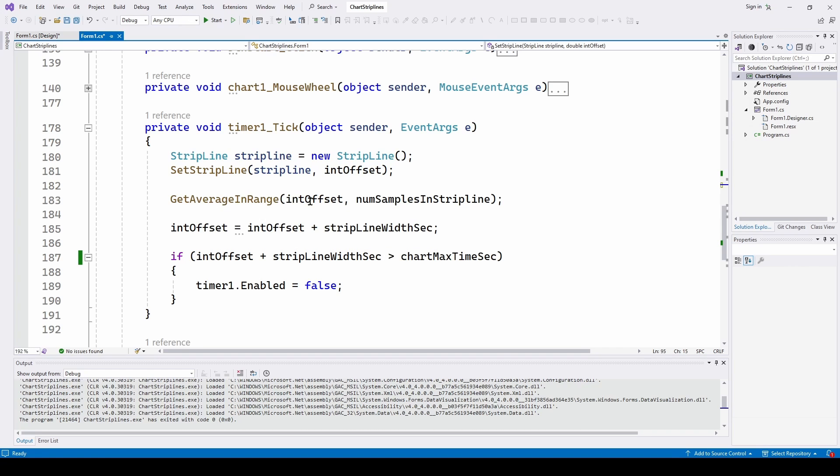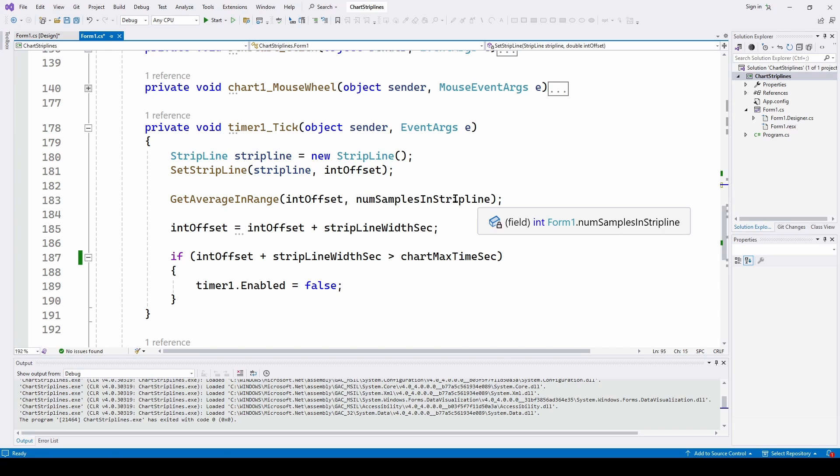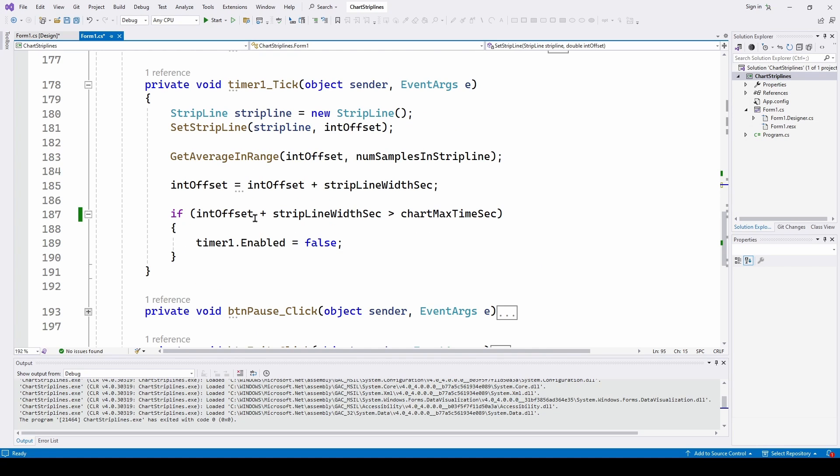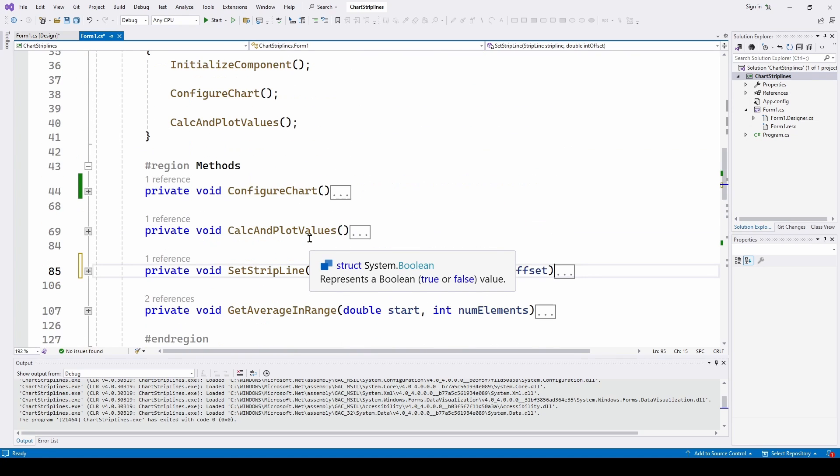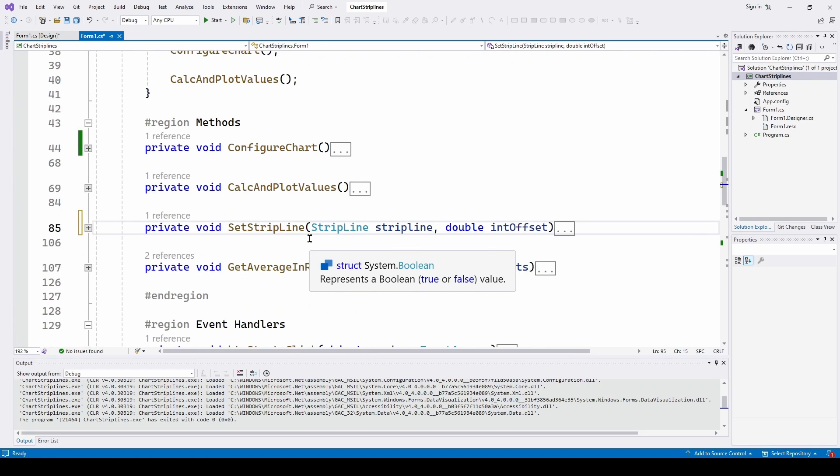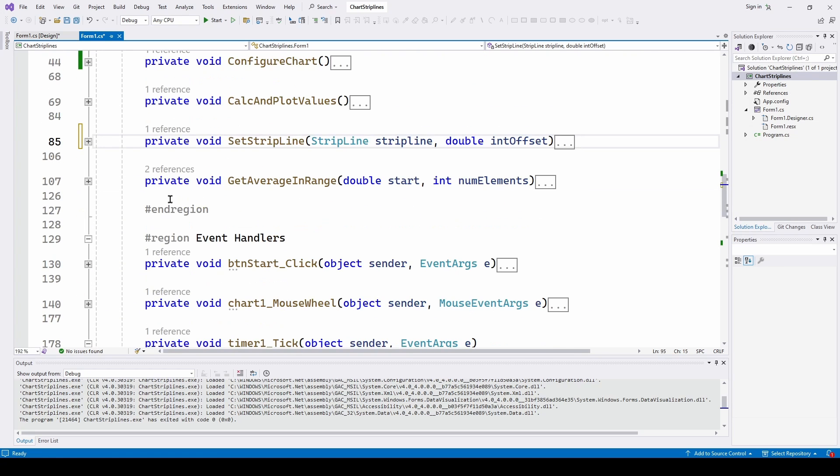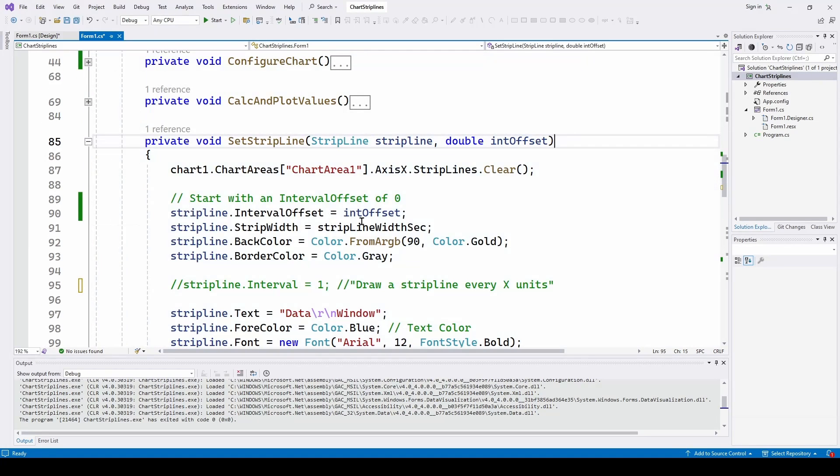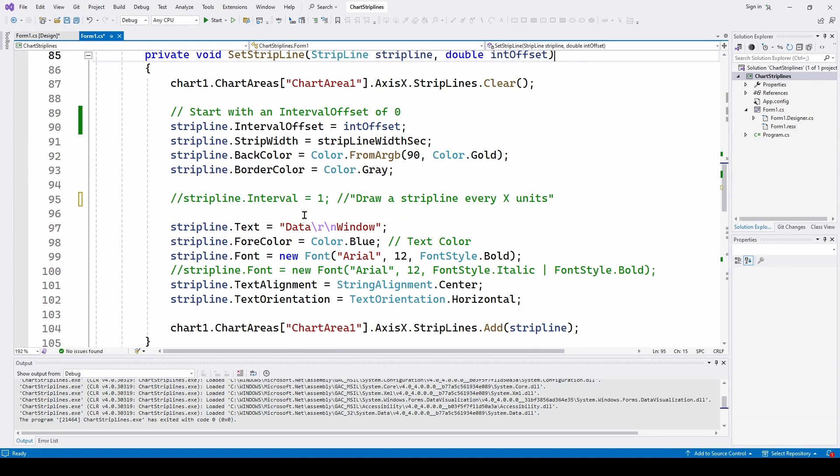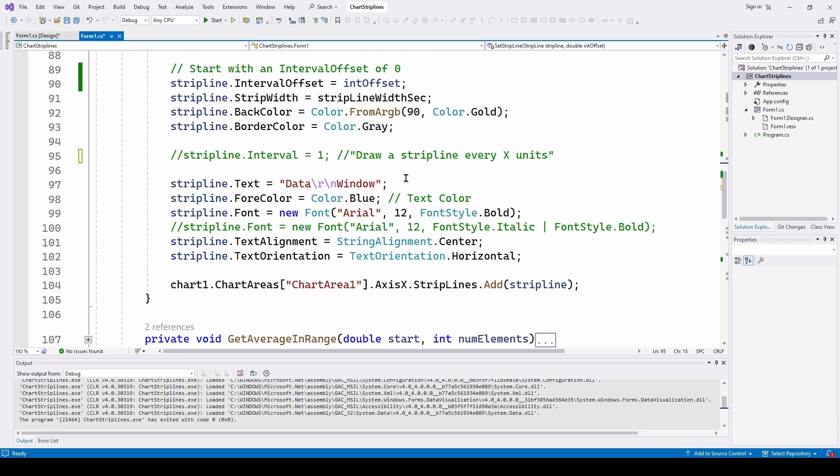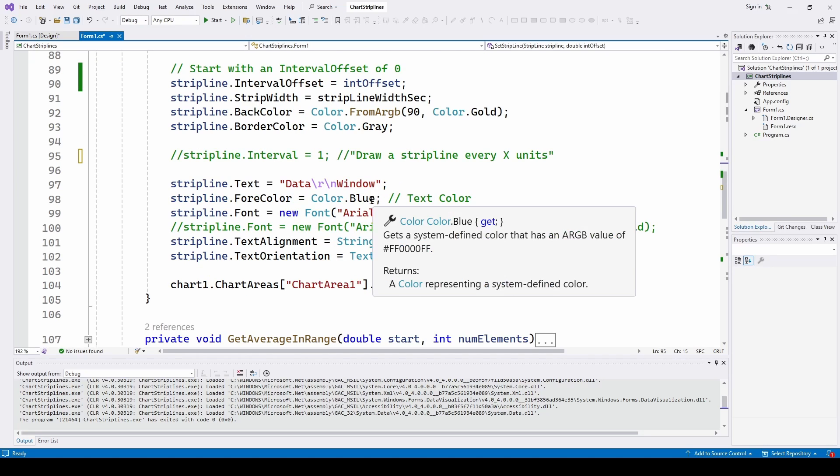As a side note, we also get the average in range to get that new set of average data, the blue data. And then we just check to see if we're at the end of the chart. And then if so, we stop the timer. So that's really the core of how you can do strip lines. You set up these properties, you can do the interval, you can set up a timer to adjust the interval offset, and you're pretty much all set to go.